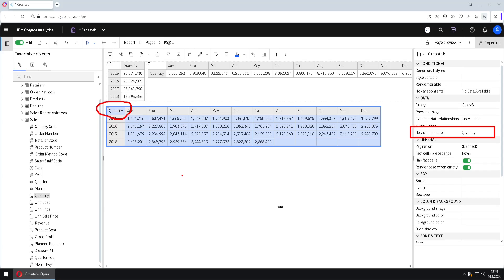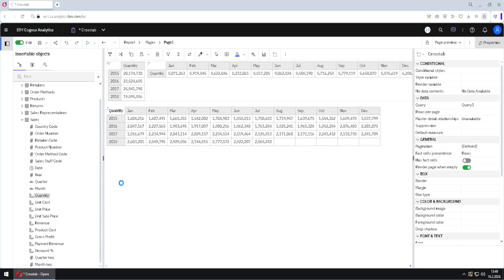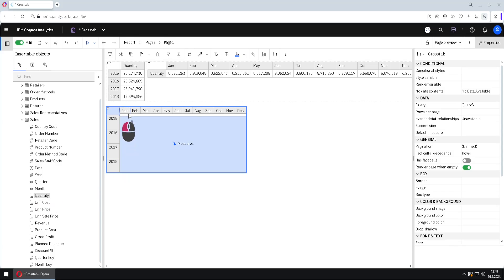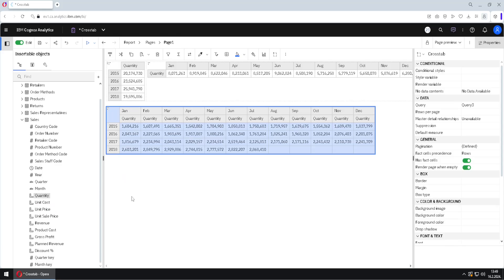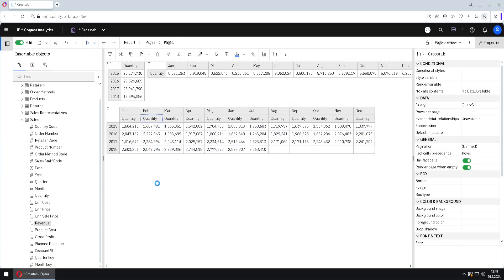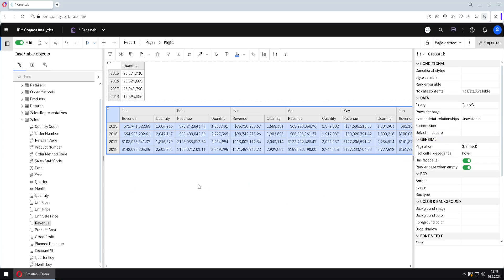Cognos will use the default measure whenever it doesn't know what measure to use. It is also possible to add nested measures. I will undo, then add quantity below our columns, and then use another measure — let's say revenue — and place it alongside. Now we have nested measures, and this time we don't have a default measure, but this is also a valid crosstab.